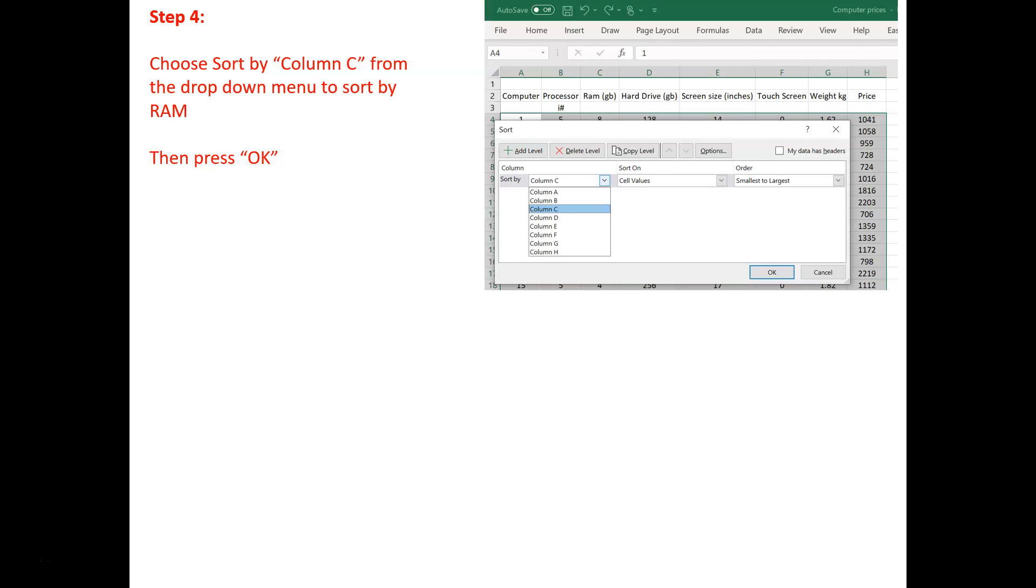And then, what you want to do is you want to sort by column C. Column C, because column C contains the size of the RAM of all of the different laptops that we've got. And press OK.